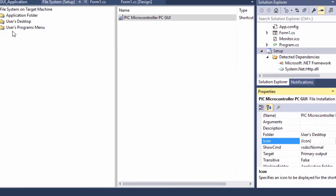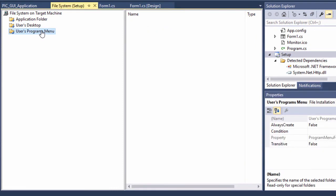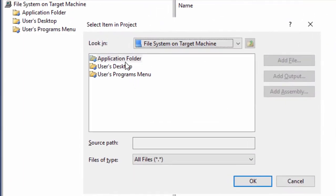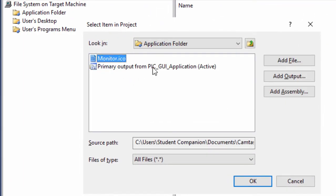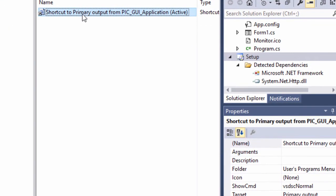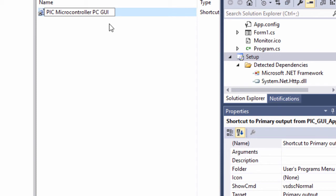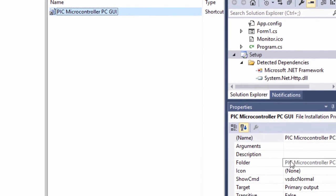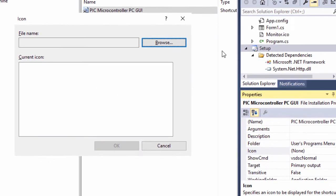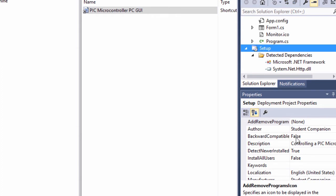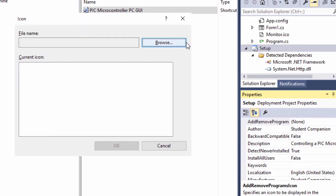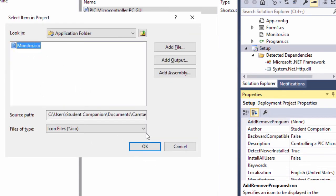We're also going to create another shortcut in User Program Menu. Right-click, create a new shortcut of our primary output project. Give it a meaningful name: PIC Microcontroller PC GUI. We're also going to add the same monitor icon to be displayed in the user programs menu. Lastly, we're going to add an icon in Add/Remove Programs for uninstalling this project — it's always good to have an icon there. We're going to use the same icon. Click OK.